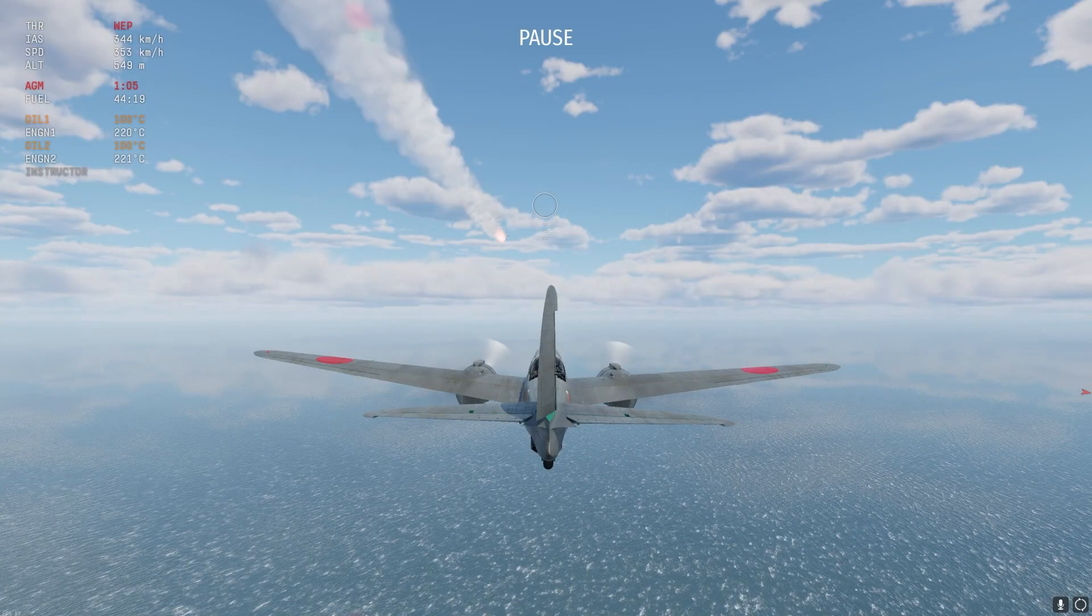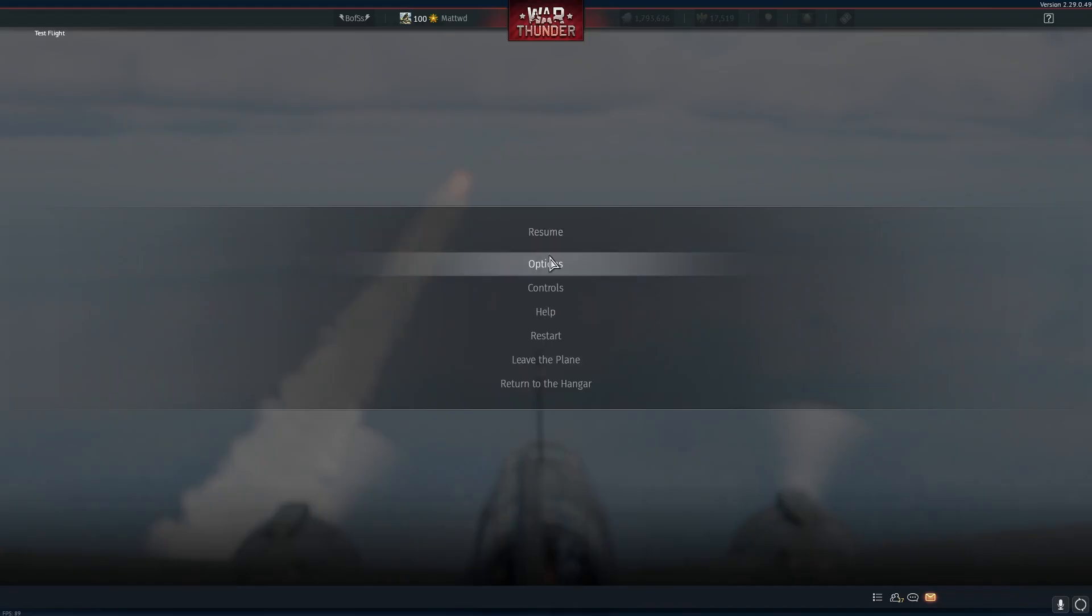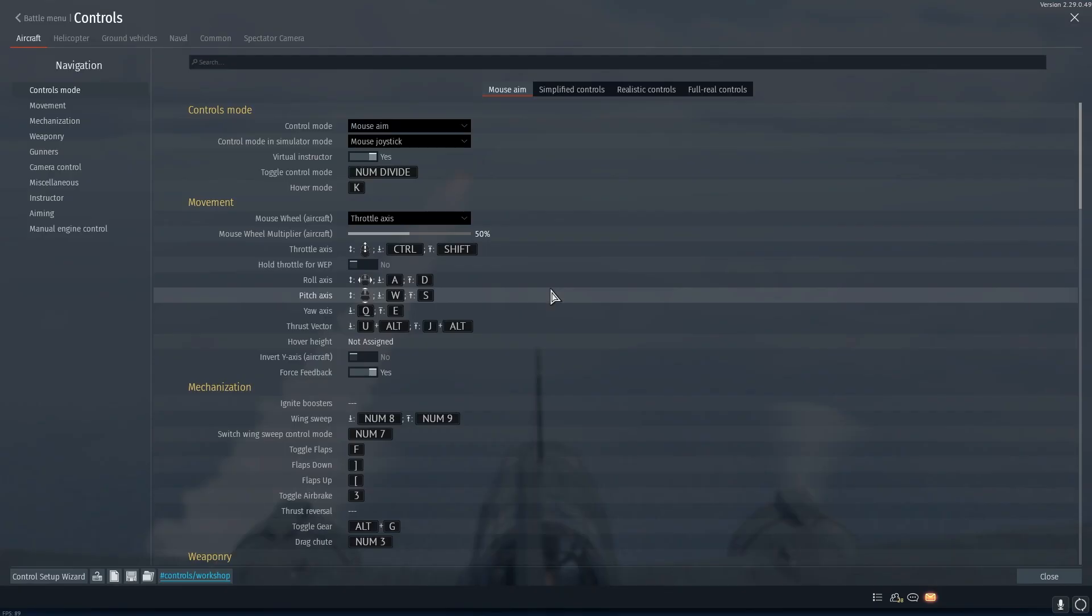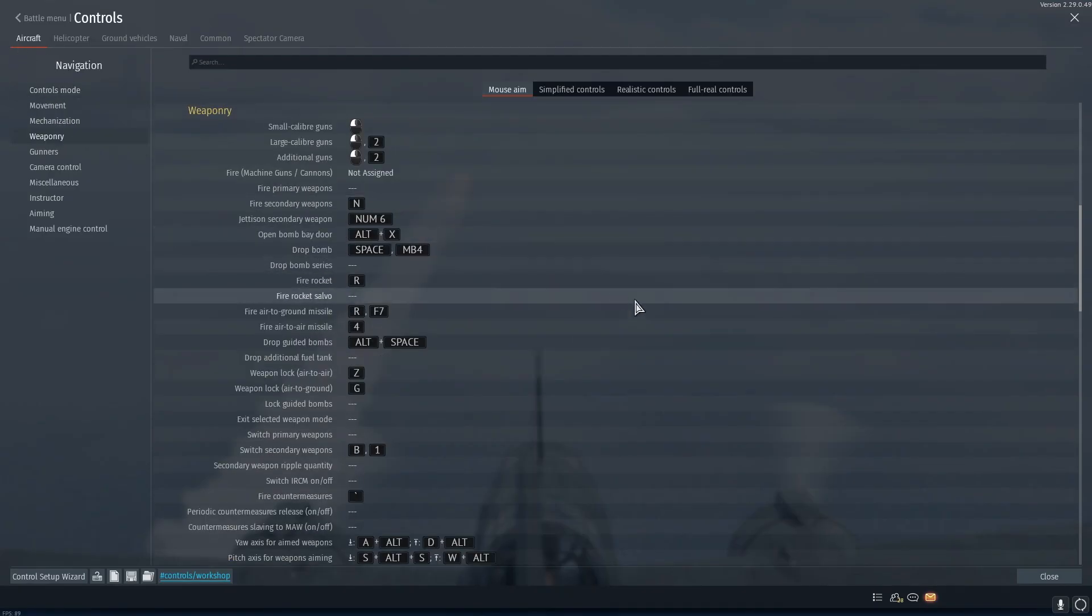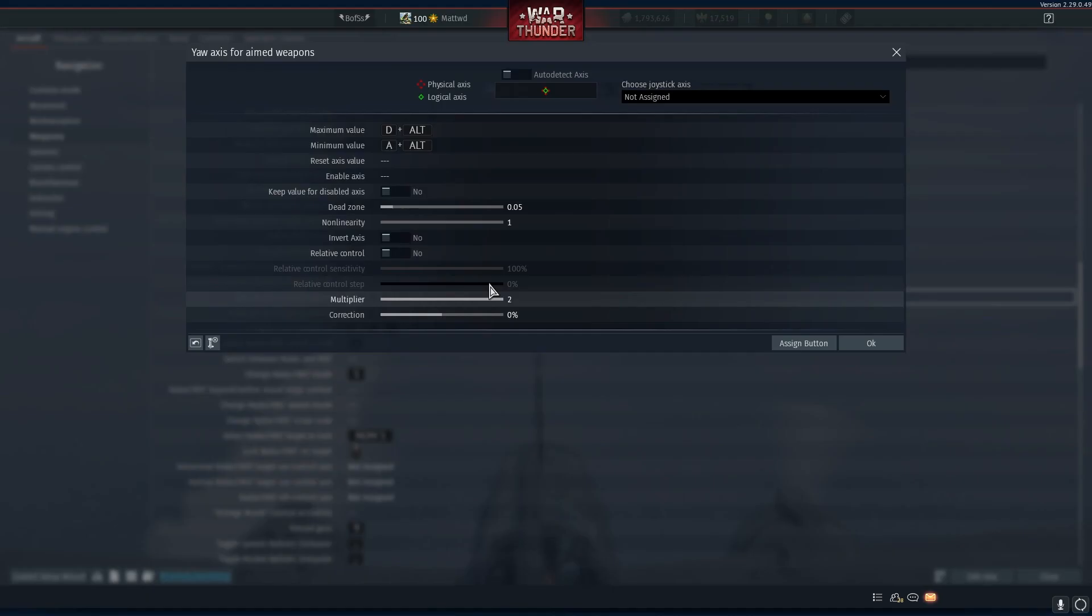The missile is a simple guided weapon. It can move up, down, left and right. To bind the controls to maneuver the missile you need to go to controls, aircraft, weaponry and find your axis for aimed weapons and pitch axis for weapons aiming.